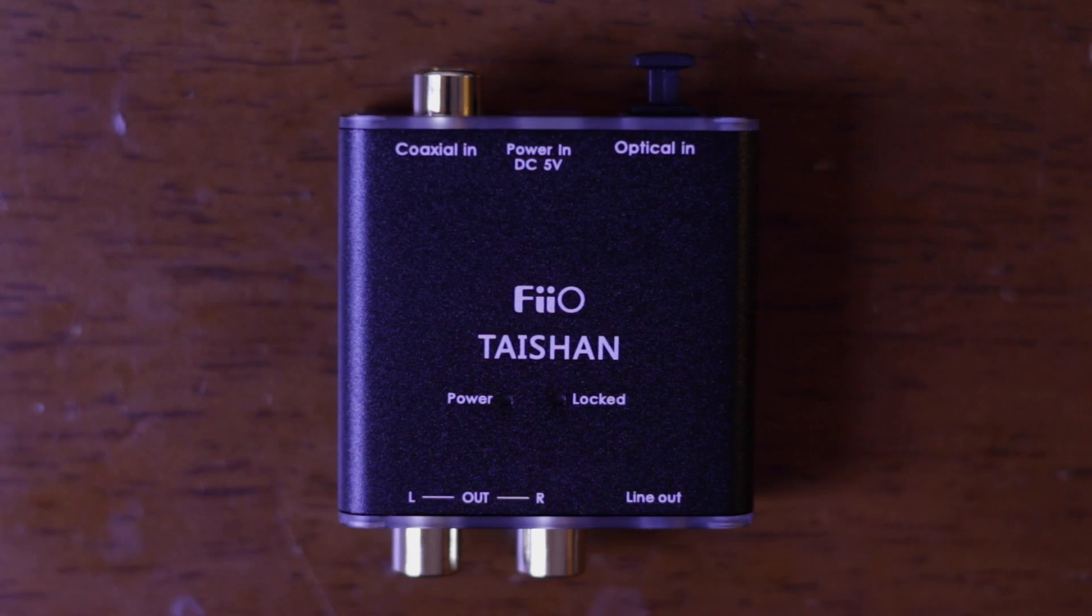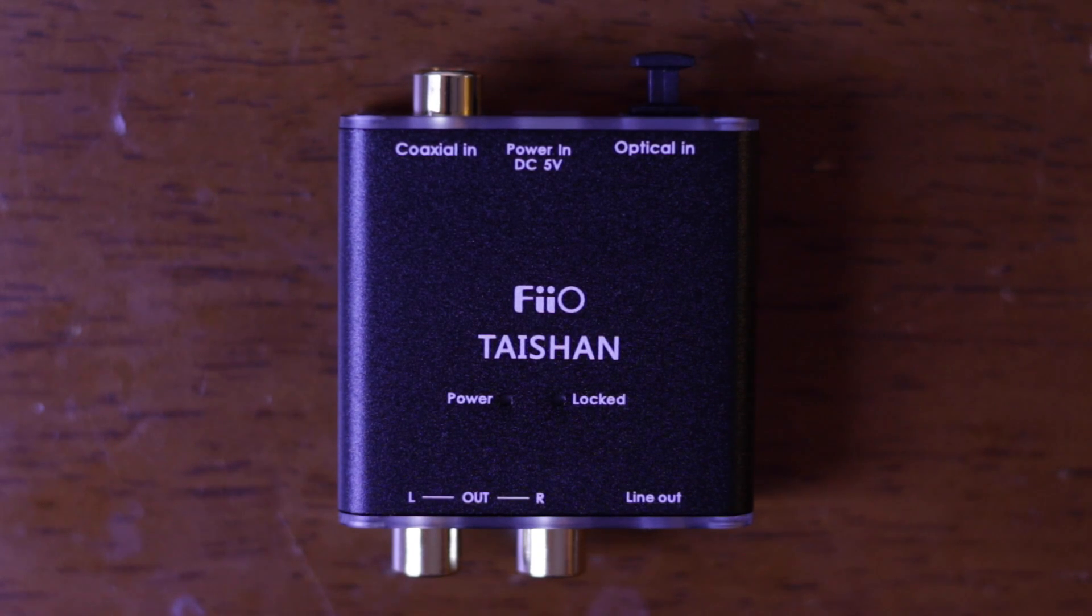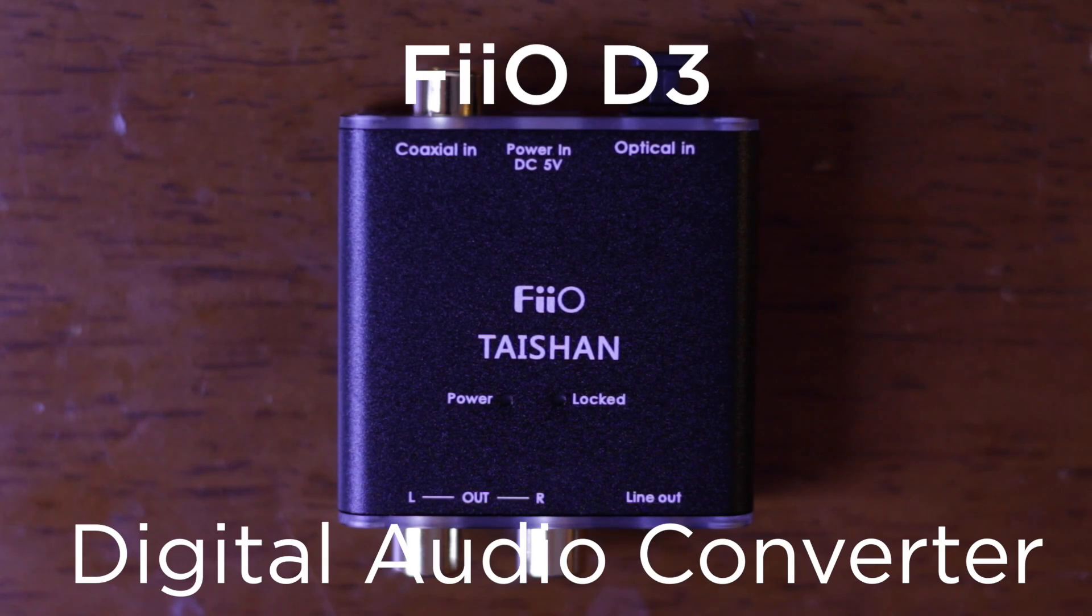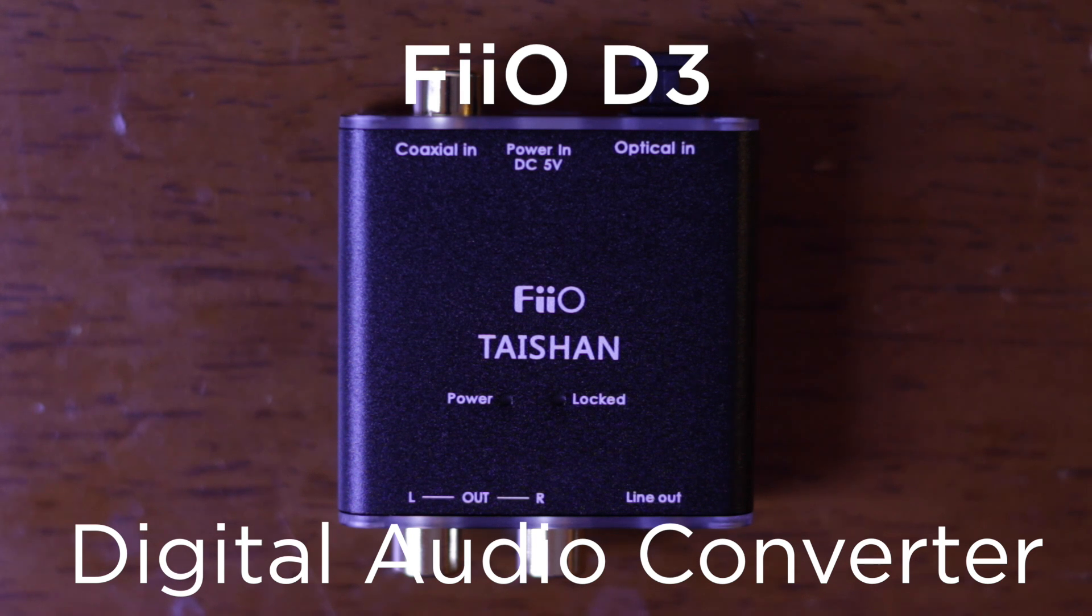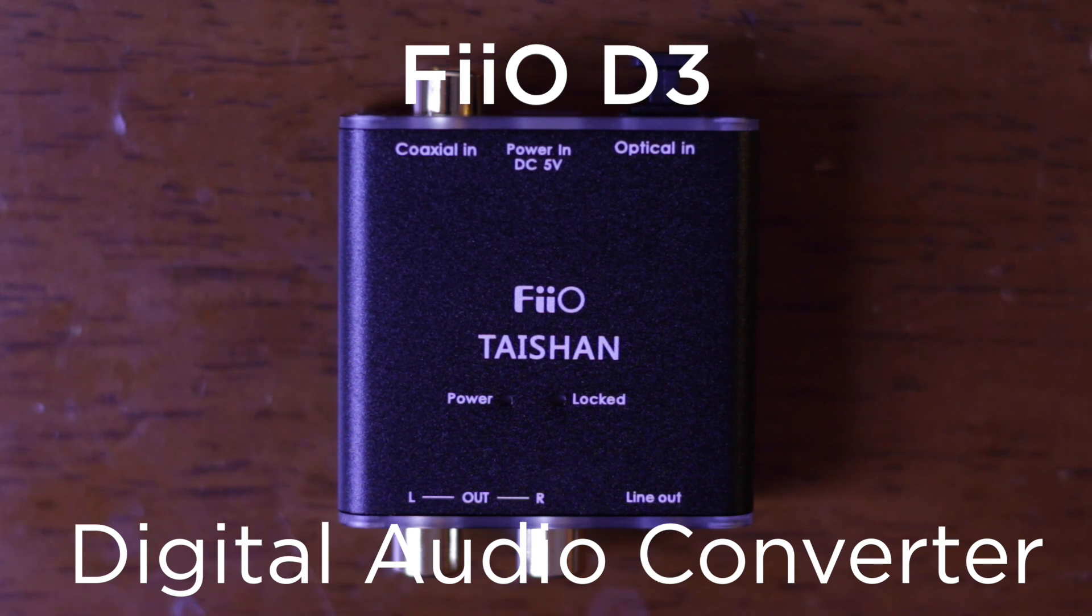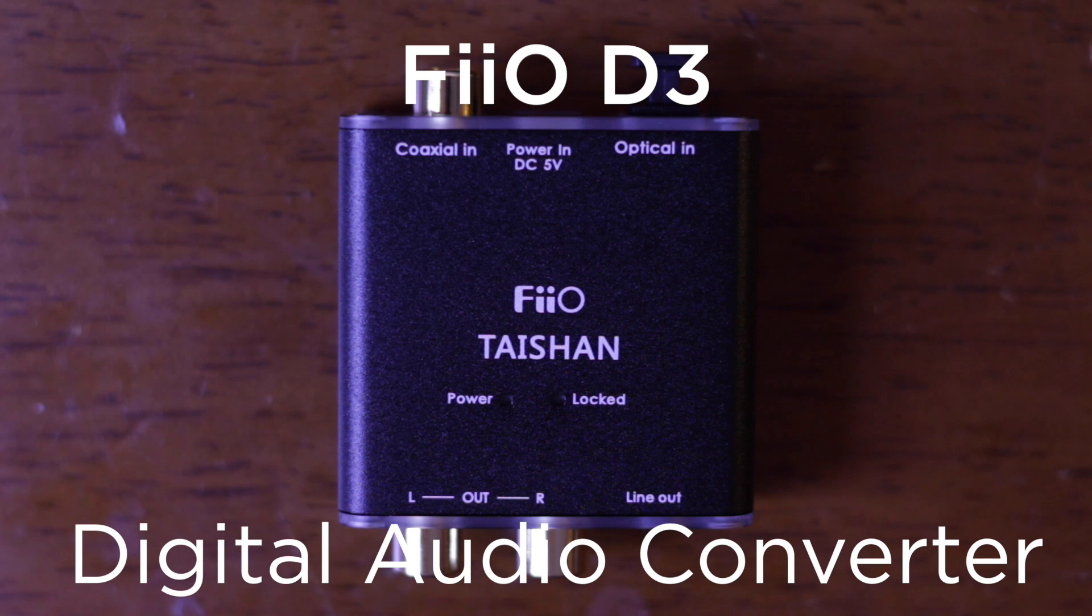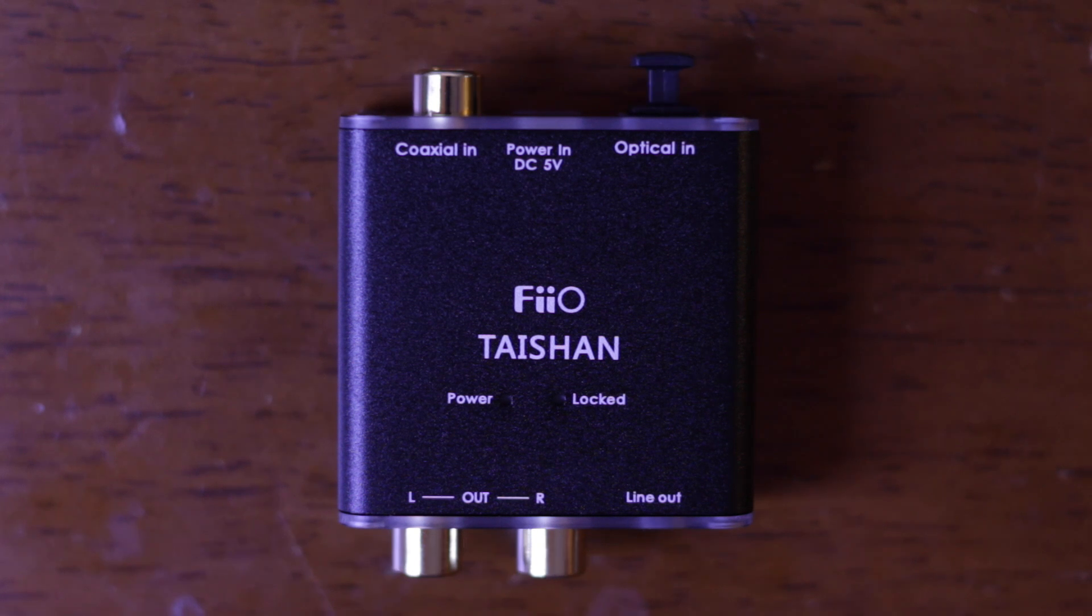What's going on everybody? So today I'm going to be looking at the Fiio D3 Taishan. This is a budget digital to analog converter and it's available on Amazon as well as a few other places online.